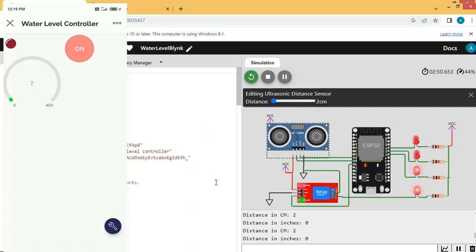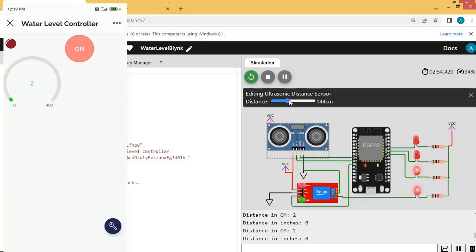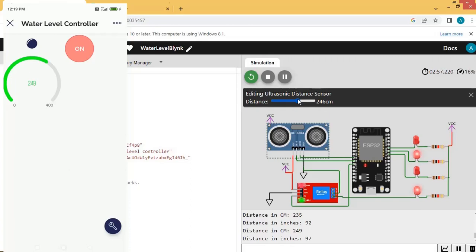Now we can see the low-level LED is on and the motor is running on the mobile app. On the simulator we can also see the same status — motor is on and the low-level LED is on. Let us change the ultrasonic distance sensor value. Now you can see the middle-level LED is on, the motor is still running, and the ultrasonic value is visible on the gauge in the app.